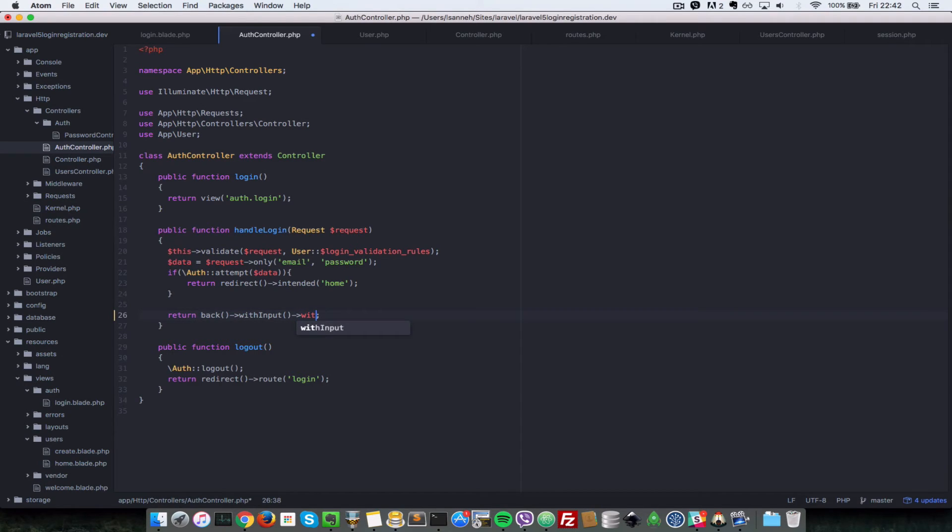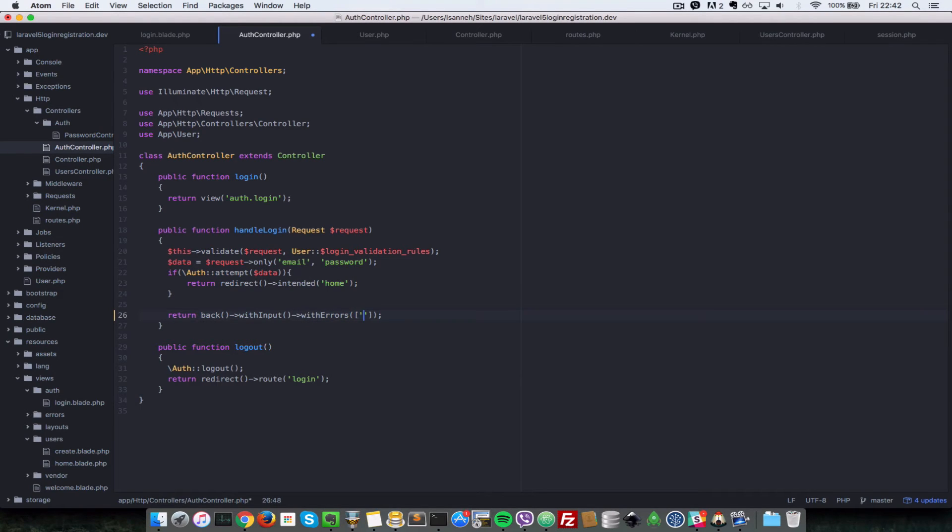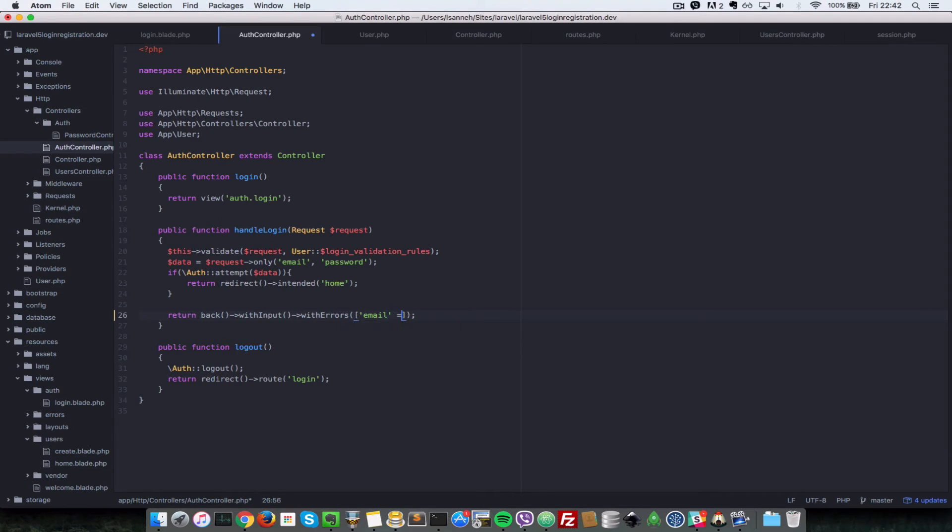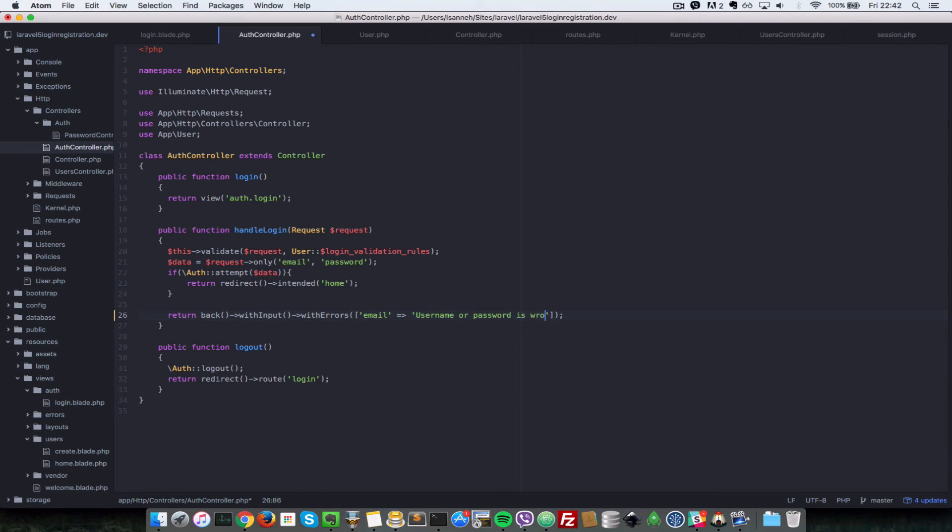You want to also redirect with errors. So you want to say with errors to add errors to your view. Just with errors and then you can give an array and the key in this case, the key, let's say email, and then we give it a value of username or password is wrong. What I'll say is invalid.